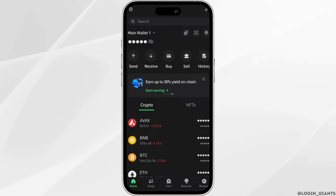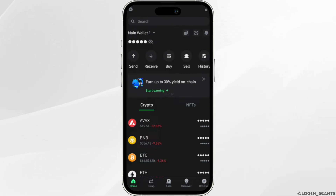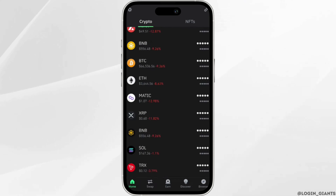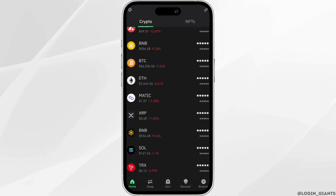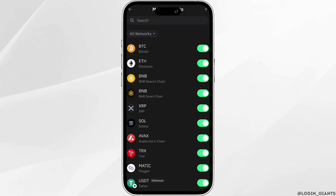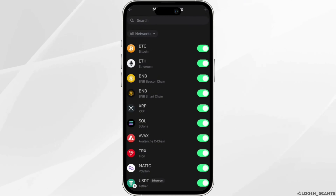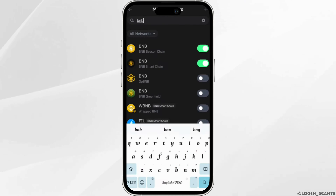On this page, you can see tons of different cryptos. Among these, you should see BNB. If you can't find it, simply search for it in the search bar and search for BNB.